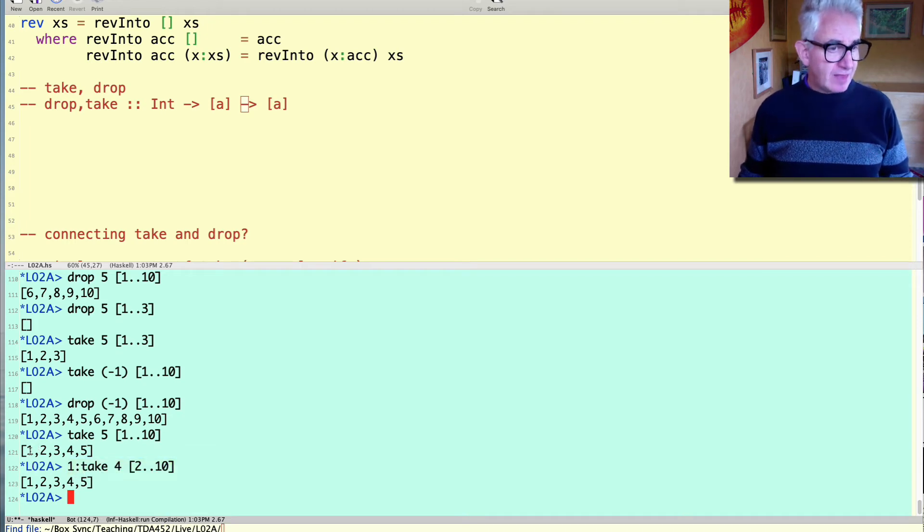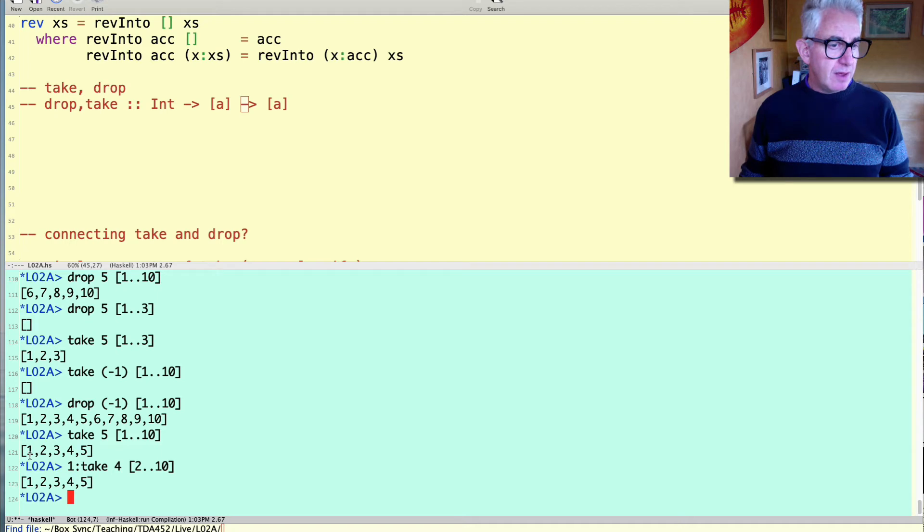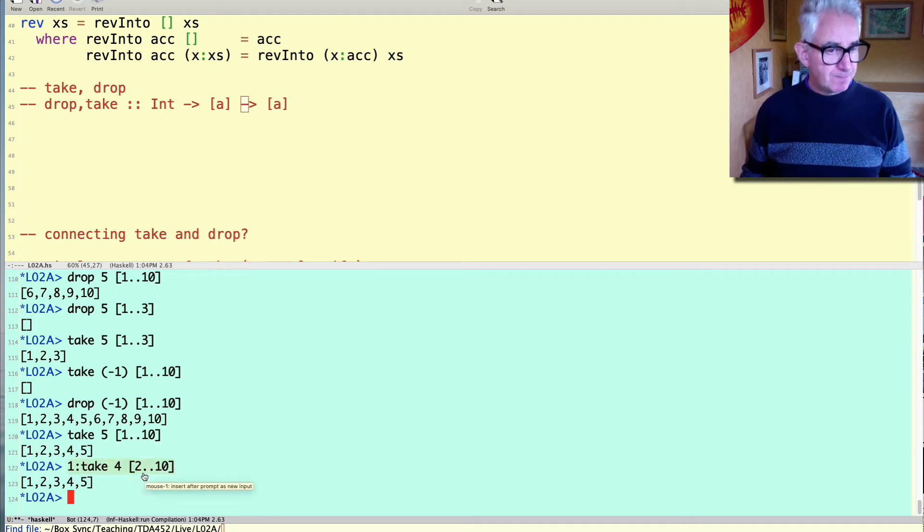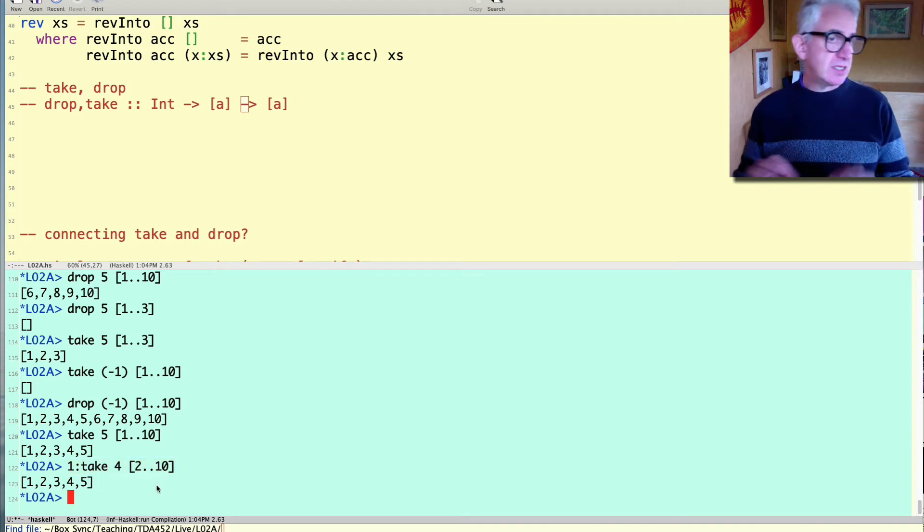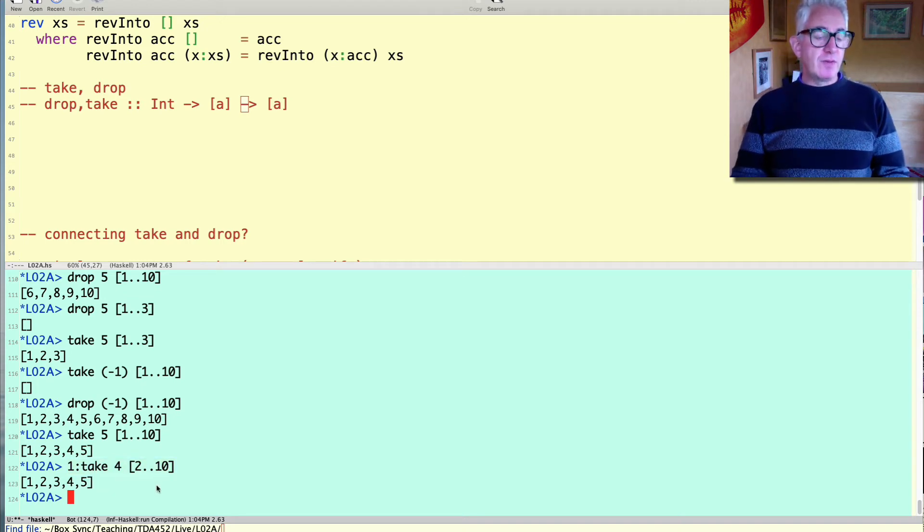That gives us the same result. So if we take the, if we're going to take five things then we can take the first one and then in order to compute the rest we could do it by taking four things from the rest of the list. So this example suggests the recursion strategy.